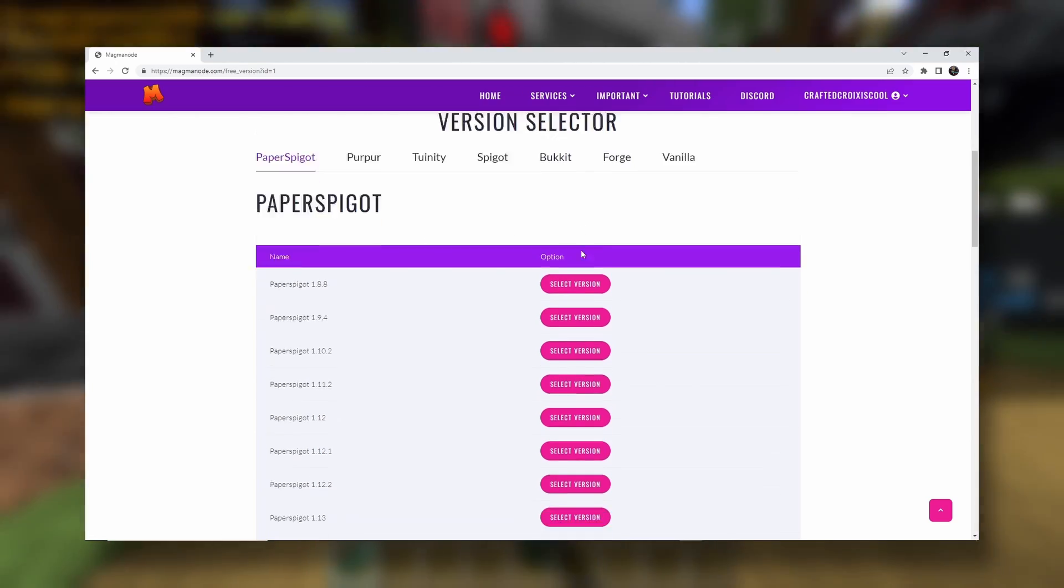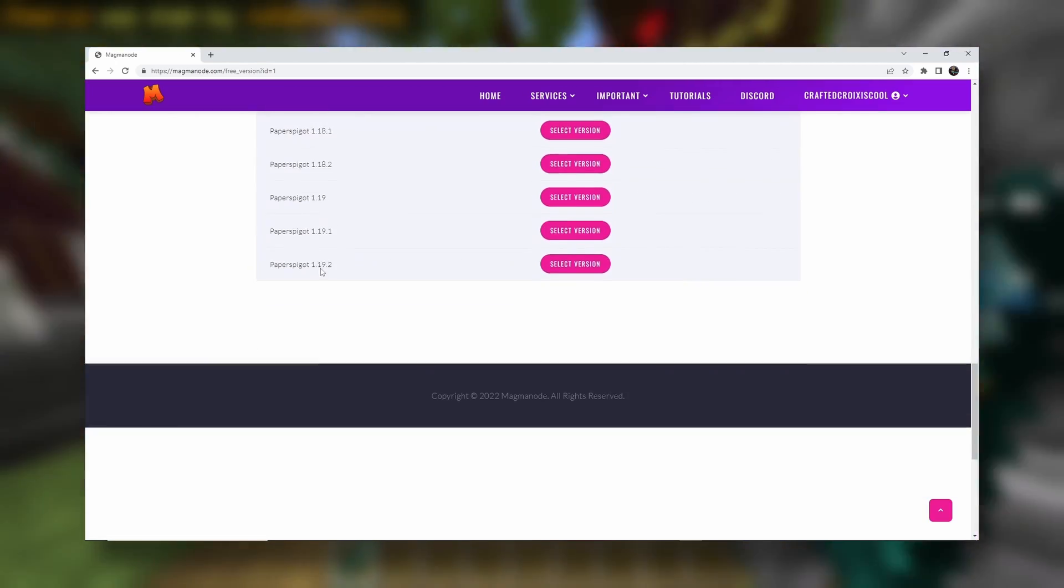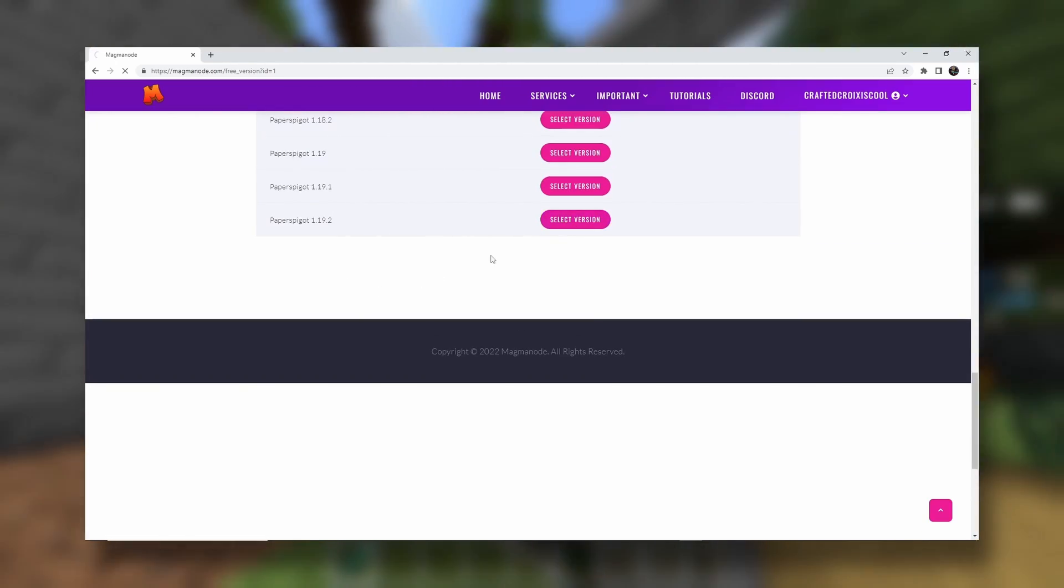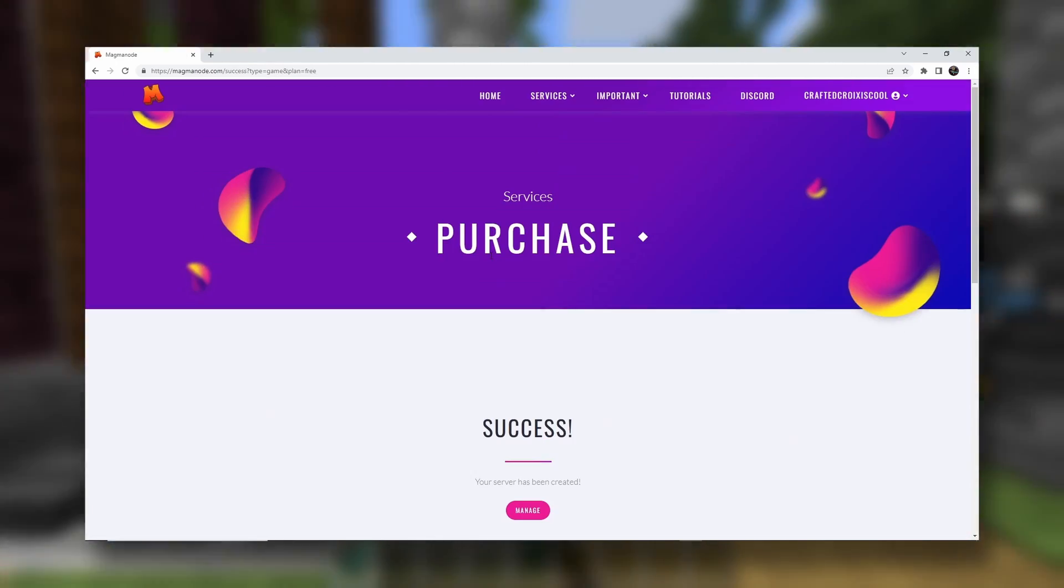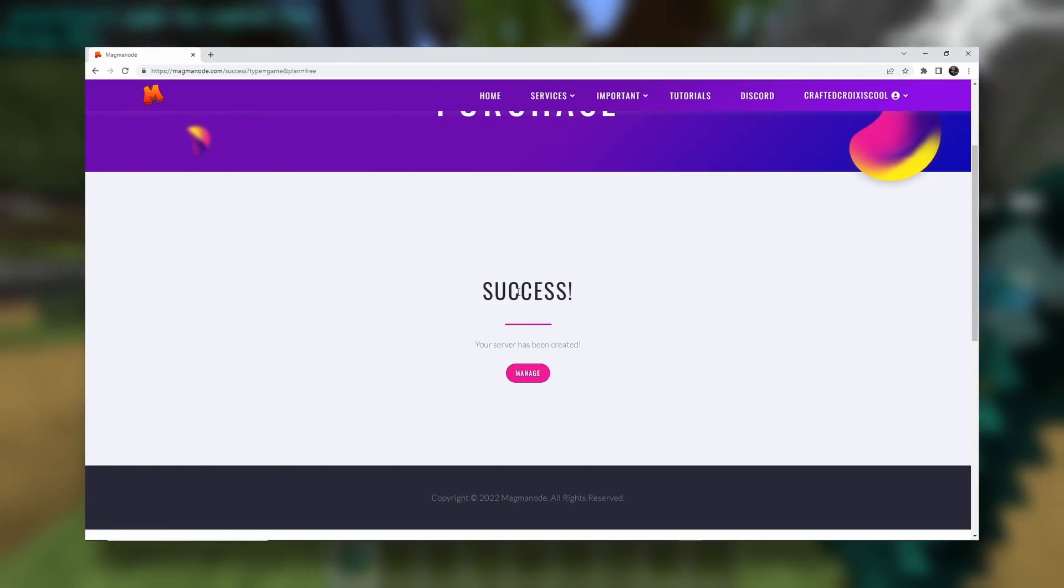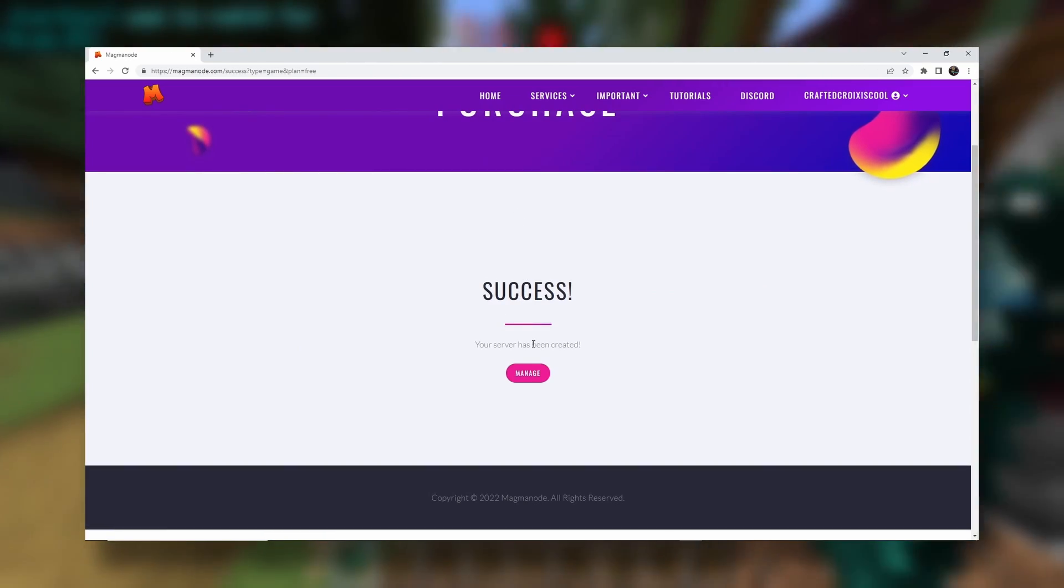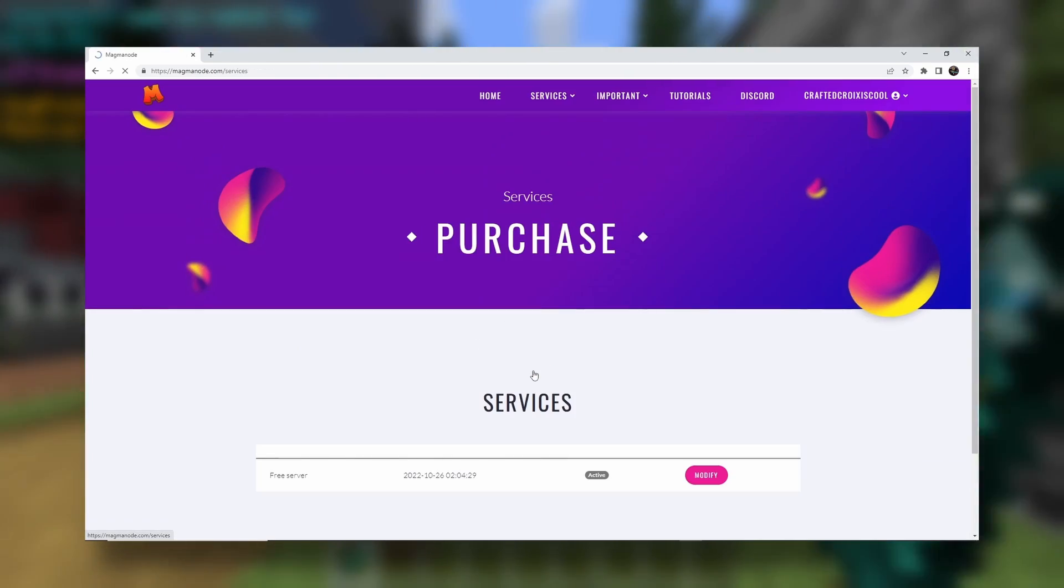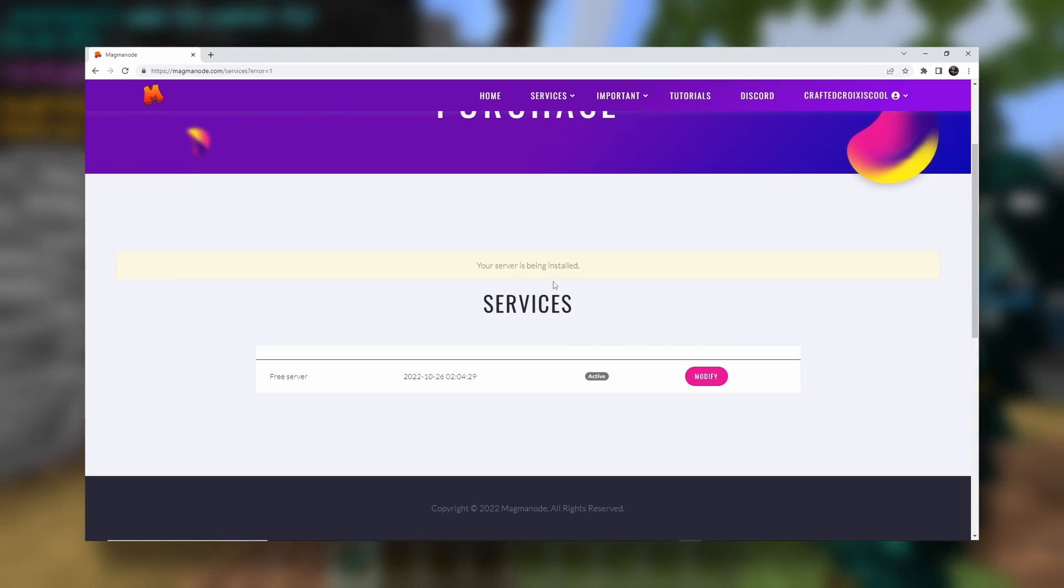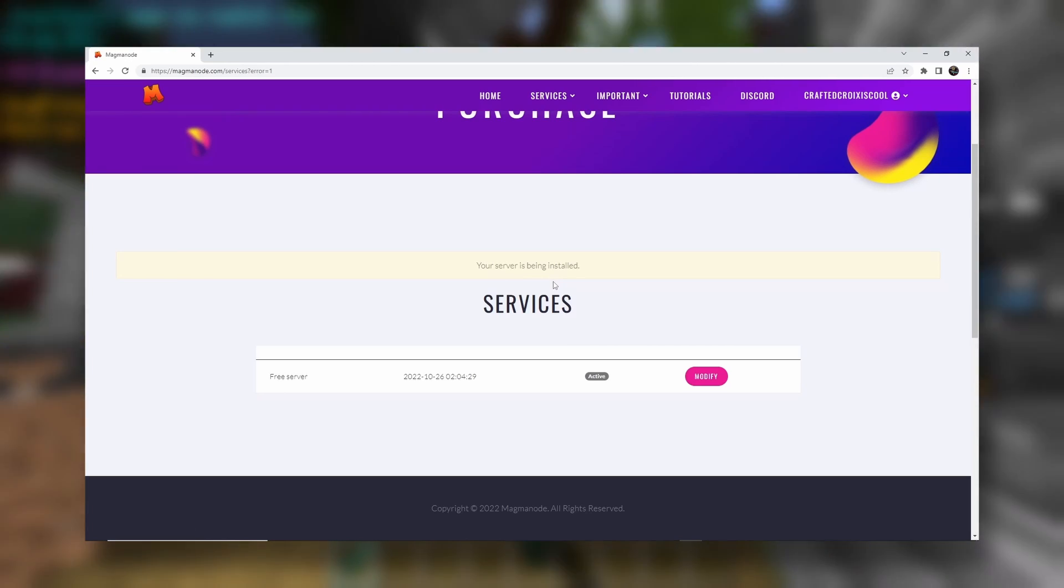You could use vanilla. I would not recommend it. I would recommend paper over it. It's going to be about the same. And there we go. Now our server has been created. You can choose whatever version you want. So now it's being installed. So let's just give it a little bit.